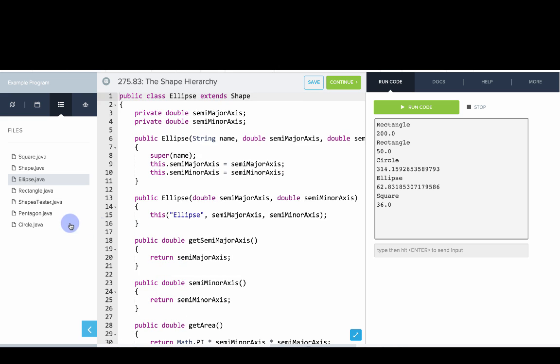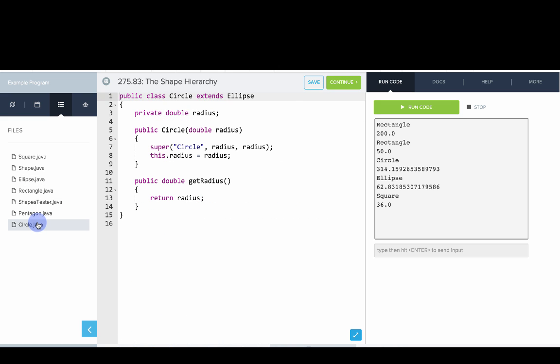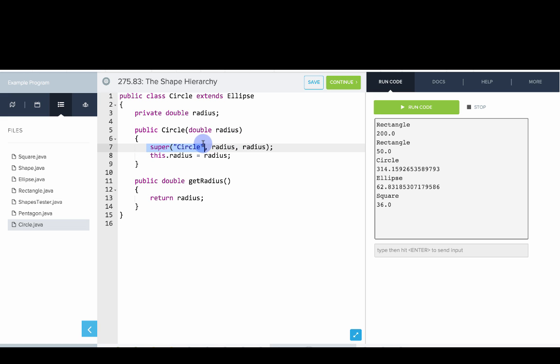Now let's look at circle. A circle is really an ellipse where the semi-major and semi-minor axis are the same. We can create a circle with just the radius.